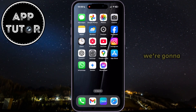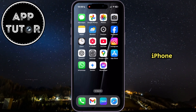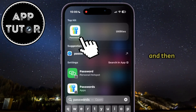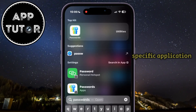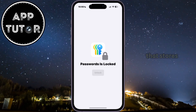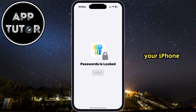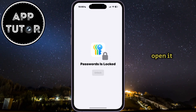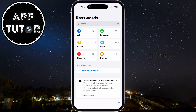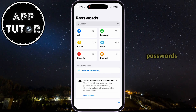Firstly, we're going to use the new Passwords application on our iPhone. I'm going to use the search to search for passwords and then open this specific application on your iPhone. This is the app that stores all of your passwords on your iPhone, and in order to open it, you'll have to scan your face with Face ID in order for the phone to see that it's us trying to access our passwords.